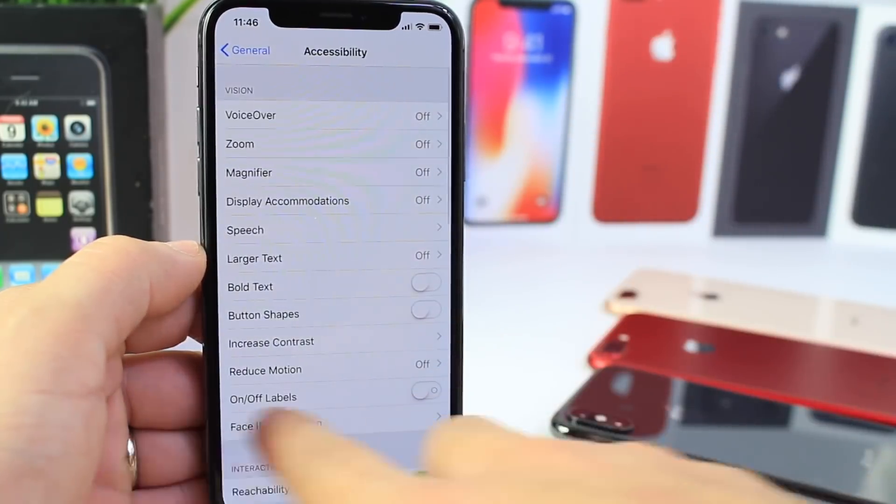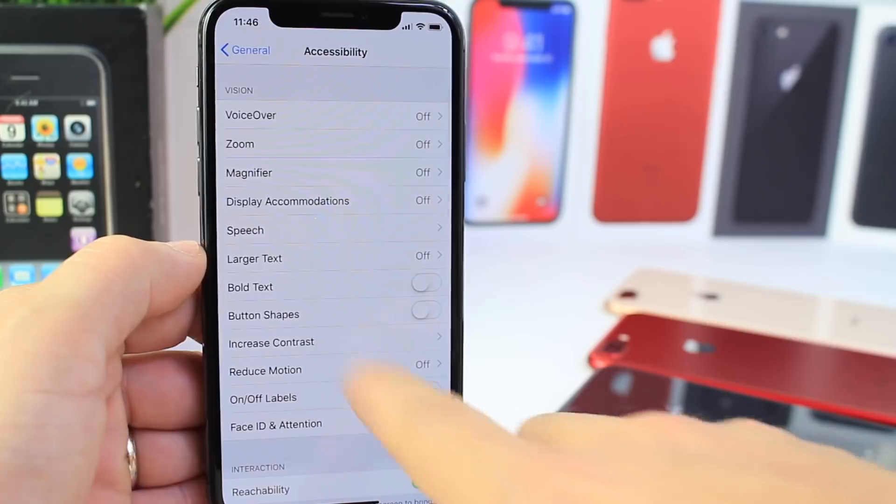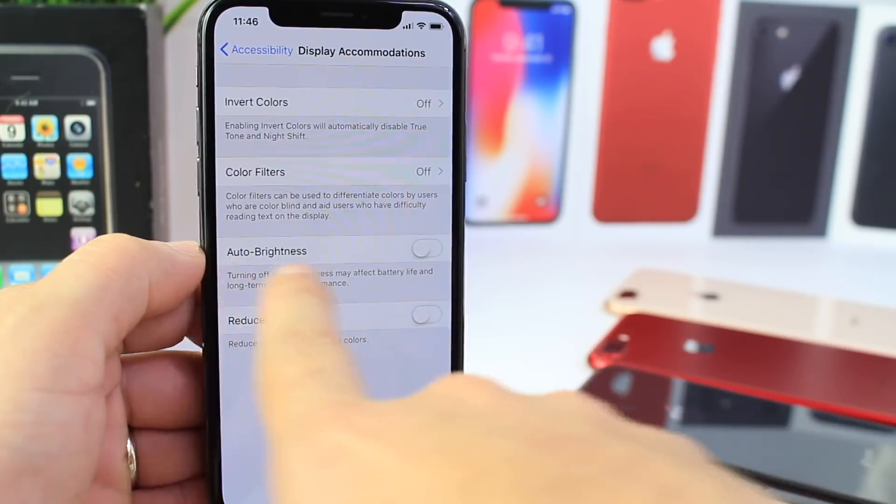It's being relocated, so again it's going to be under General > Accessibility > Display Accommodations > Auto Brightness.